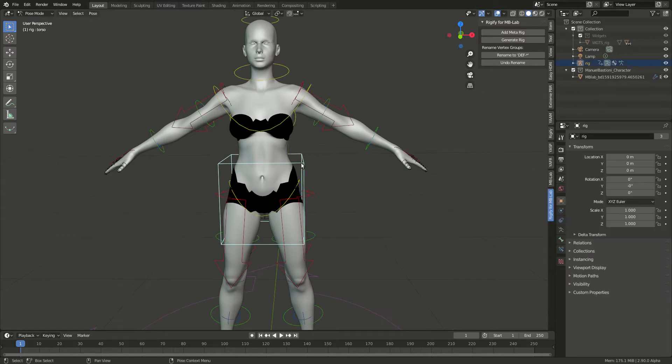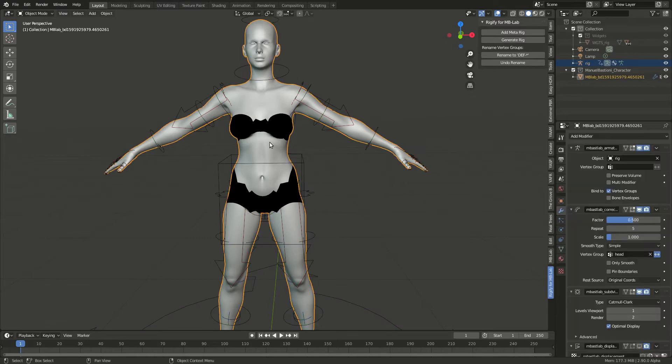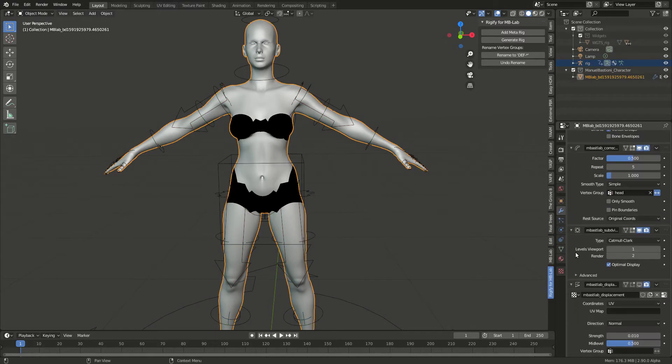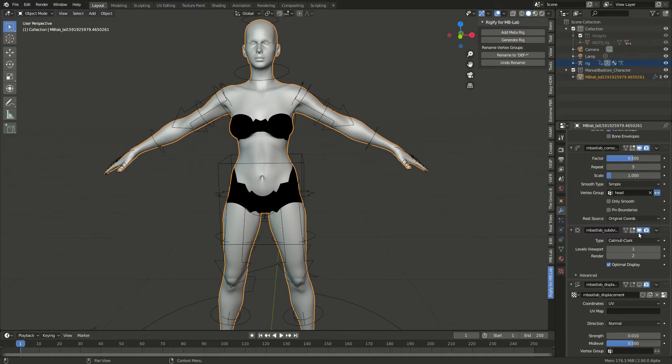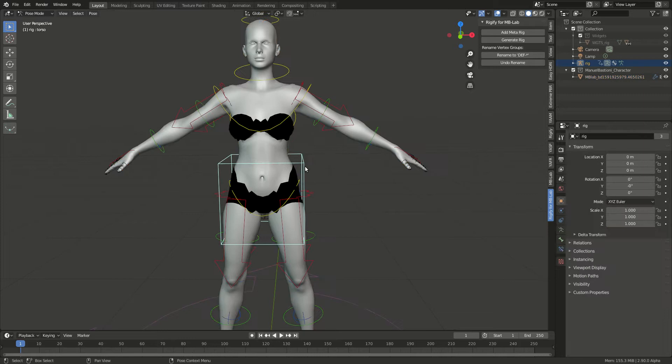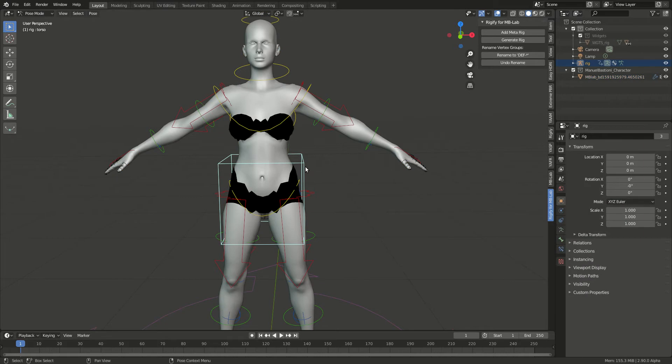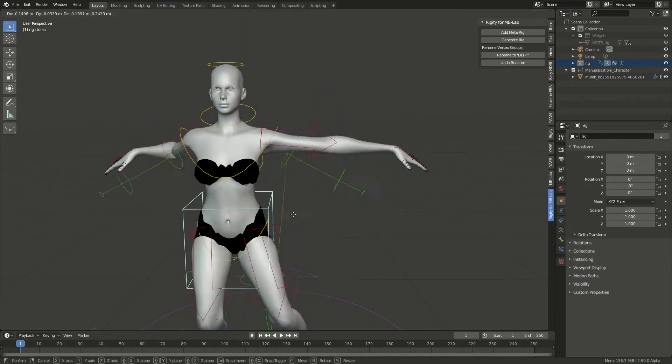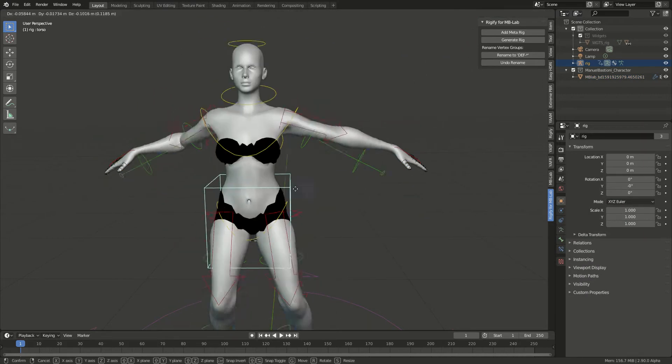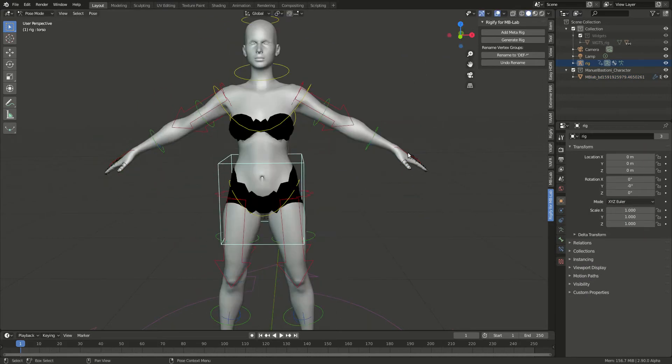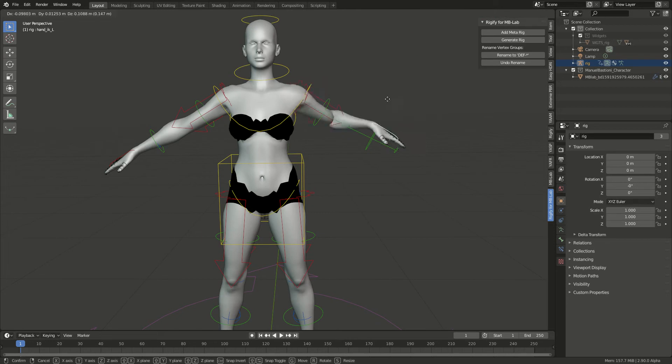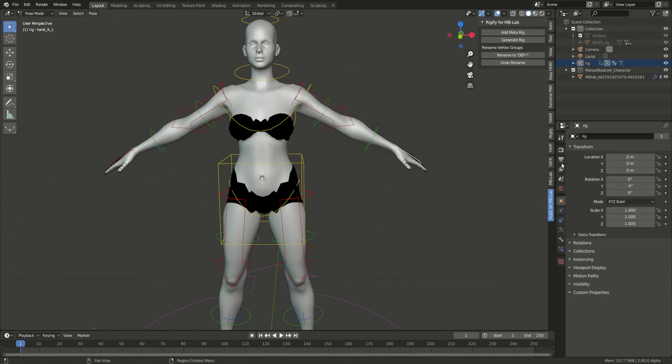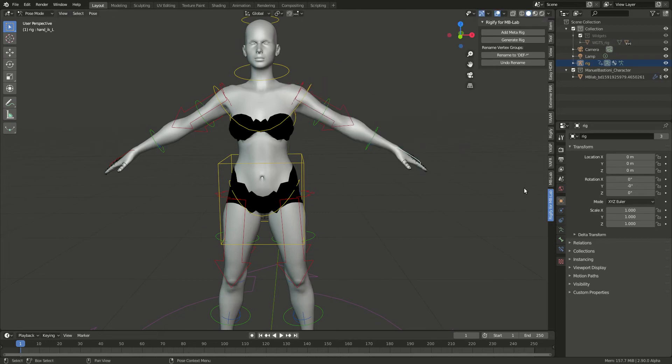If I select this guy, I'll uncheck the subdivision modifier so that it's a little bit faster. Once I go here, if I start moving, voila! Everything is there. You can move the character as you wish.